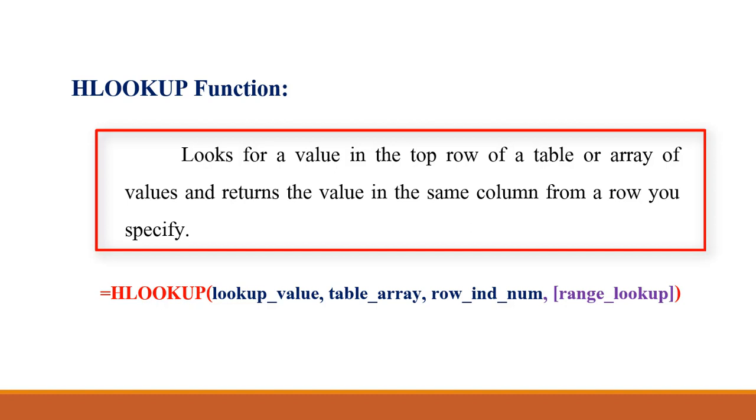In VLOOKUP we are looking for a value from the leftmost column of a table and we are giving the column index number there. In HLOOKUP we'll go for the row number, called row index number.